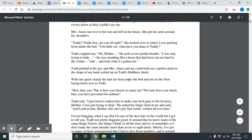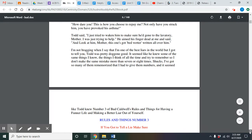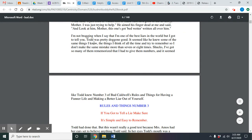With one quick snatch, she had me from under the bed. 'How dare you? This is how you choose to repay me? Not only have you struck him, you have provoked his asthma.' Todd said he was just trying to wake Bud to make sure he'd gone to the lavatory, and pointed at Bud saying 'this one's got bedwetter written all over him.' I'm not bragging when I say that I'm one of the best liars in the world, but Todd was pretty doggone good. Rules and things number three: if you got to tell a lie, make sure it's simple and easy to remember.